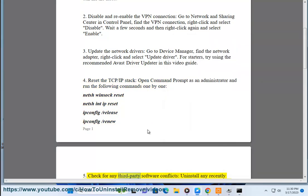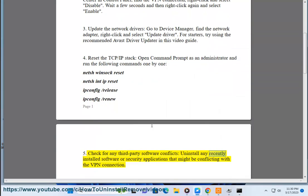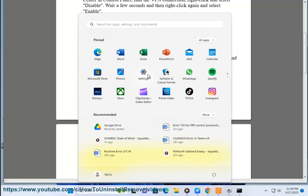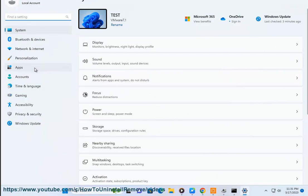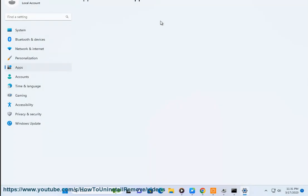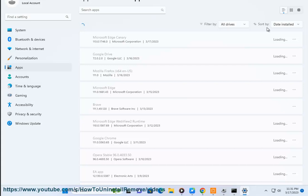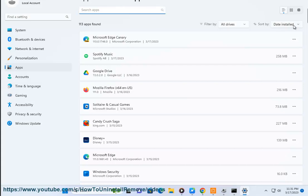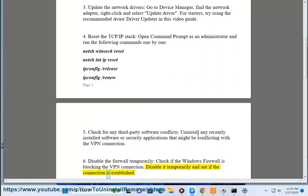Solution 5: Check for any third-party software conflicts. Uninstall any recently installed software or security applications that might be conflicting with the VPN connection. Solution 6: Disable the firewall temporarily. Check if the Windows firewall is blocking the VPN connection. Disable it temporarily and see if the connection is established.